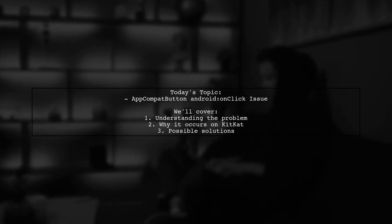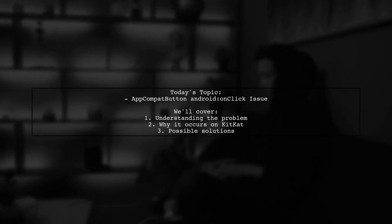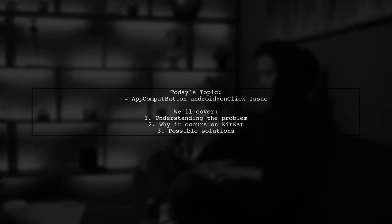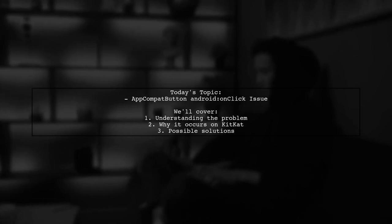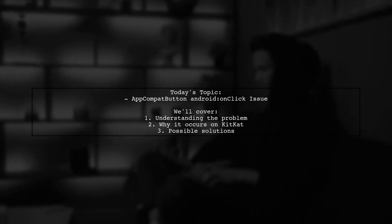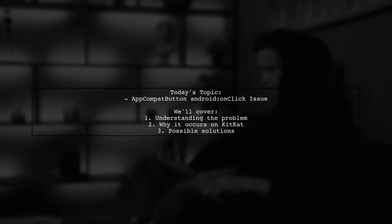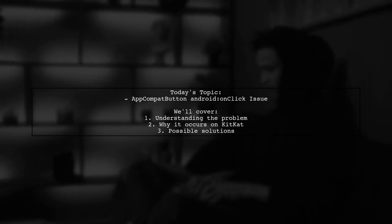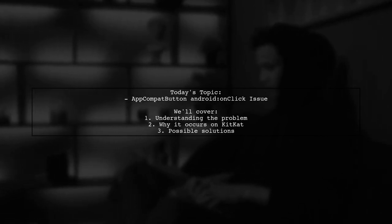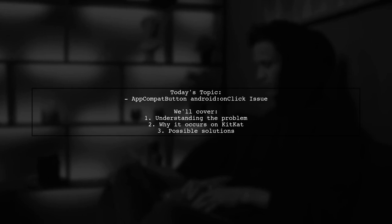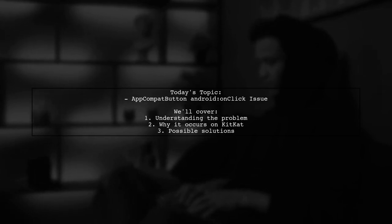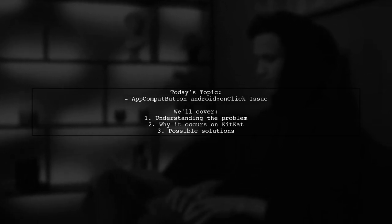They mentioned that everything works smoothly from API level 16 to 25, but on 4.x versions, they face a frustrating crash. Let's dive into the details of this issue and uncover why it happens.